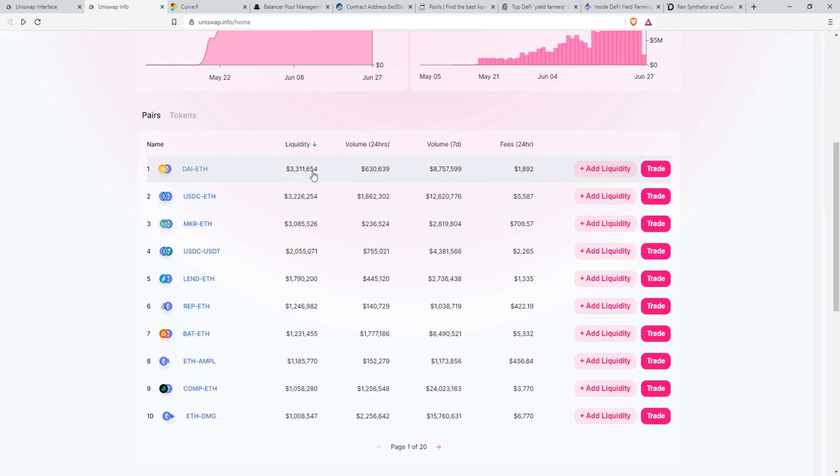And that summarizes what liquidity pools are. They're essentially giant collections — pools of money — used to help market-make particular exchange pairs. And as a reward, people who join these pools get a share of all the fees involved with market making.